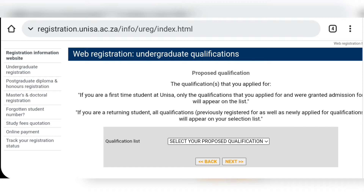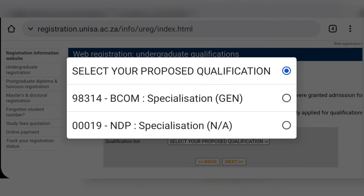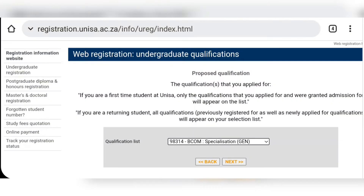Once you have clicked next, it's going to bring you to this page where you have all your proposed qualifications — the ones you are accepted for or have been granted admission for. Select the one you want to register for and then click next.